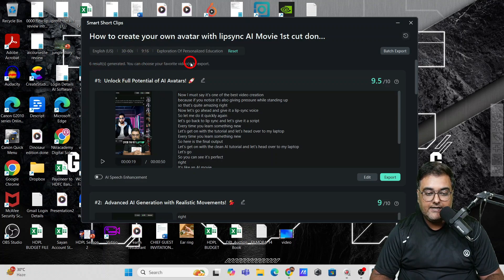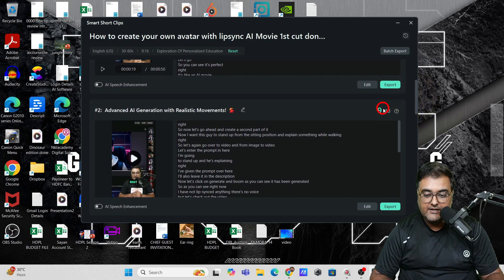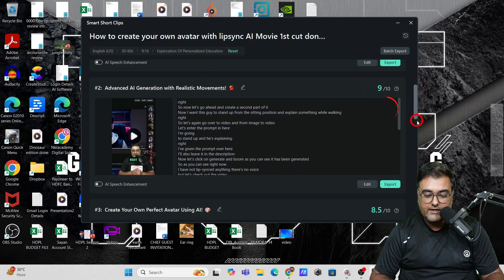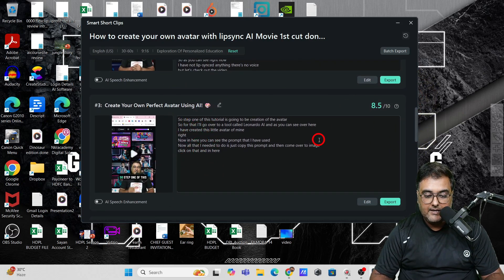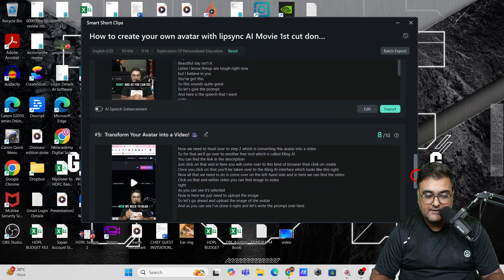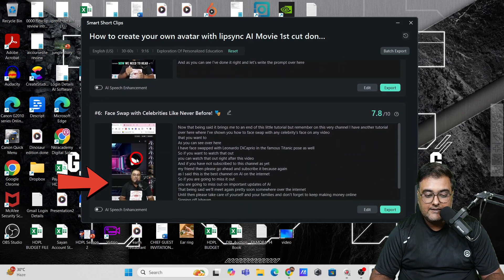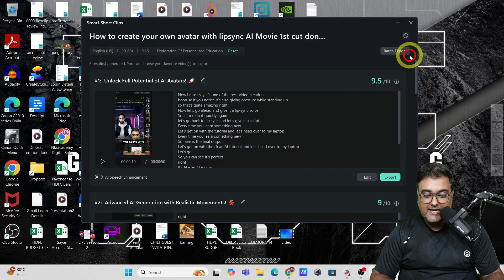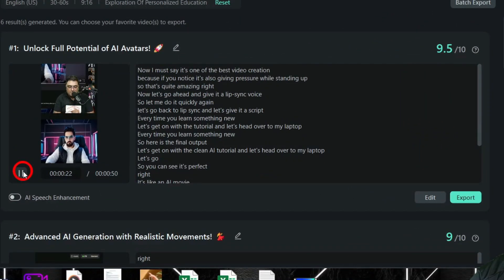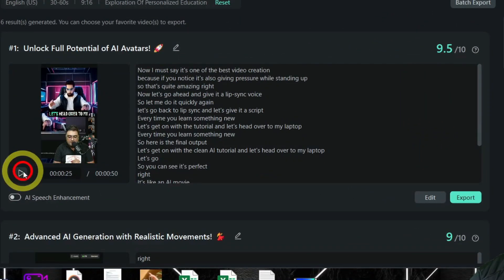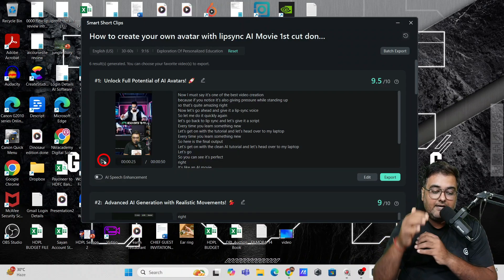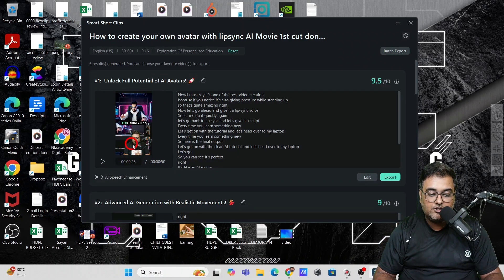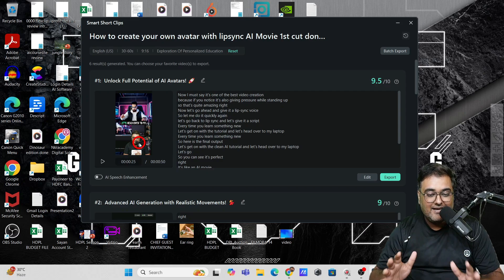Six results have been generated and you can choose your favorite to export. You also get a score for each one. The AI is quite efficient at detecting the speaker. If we go ahead and play this, you can see it's creating a double-layered approach — showing the screen and then showing the speaker as well. That's quite great.